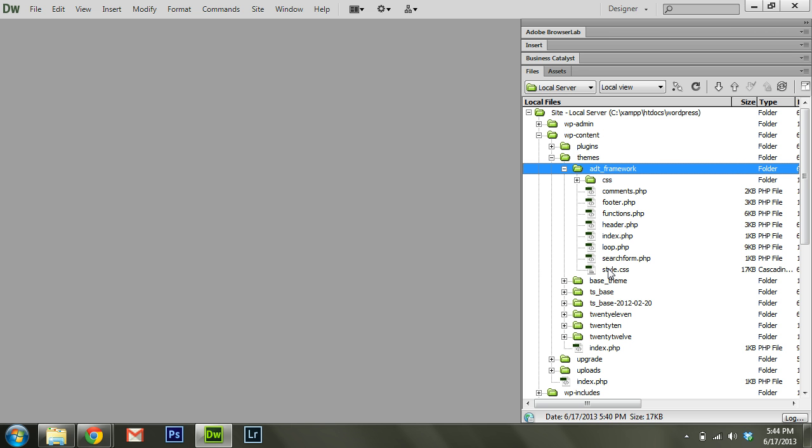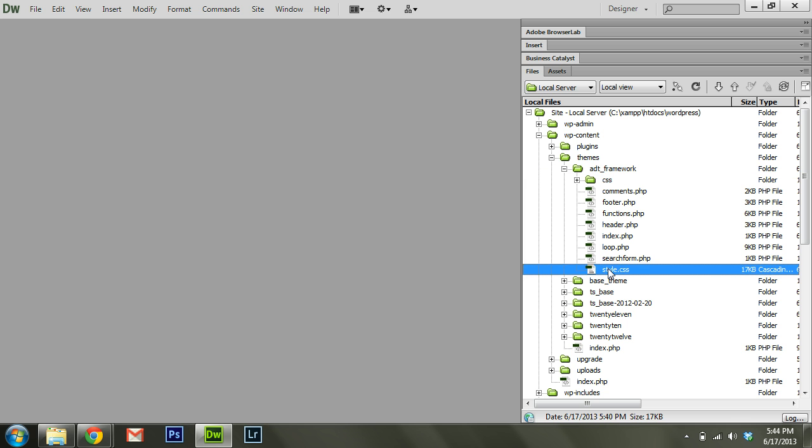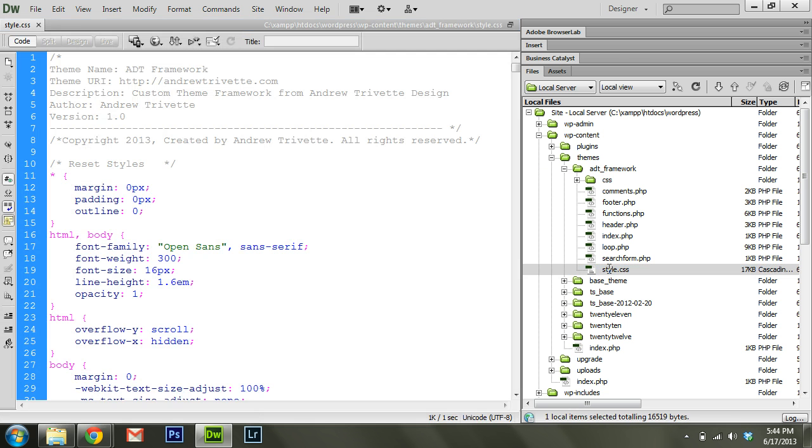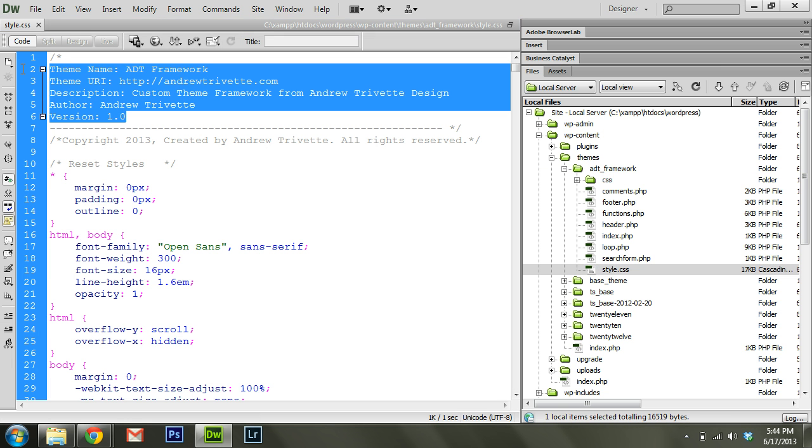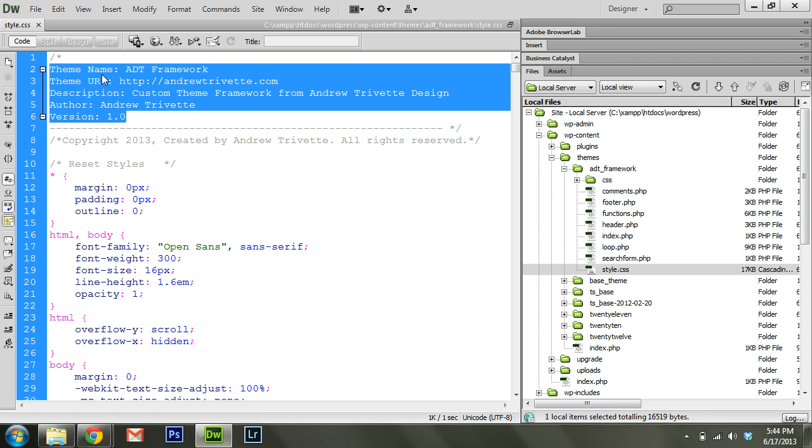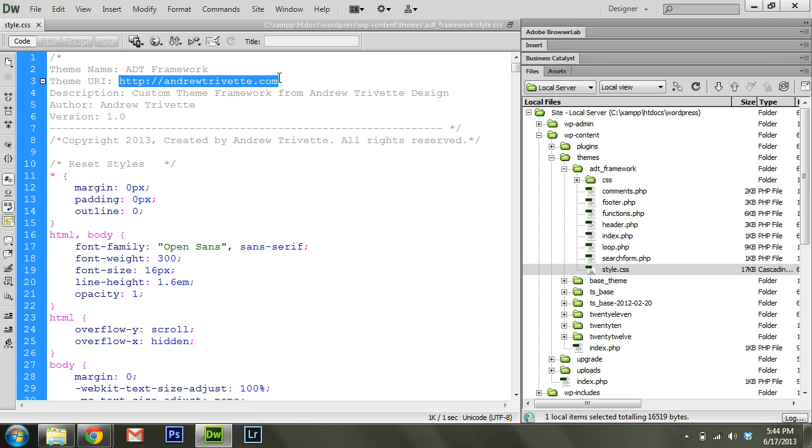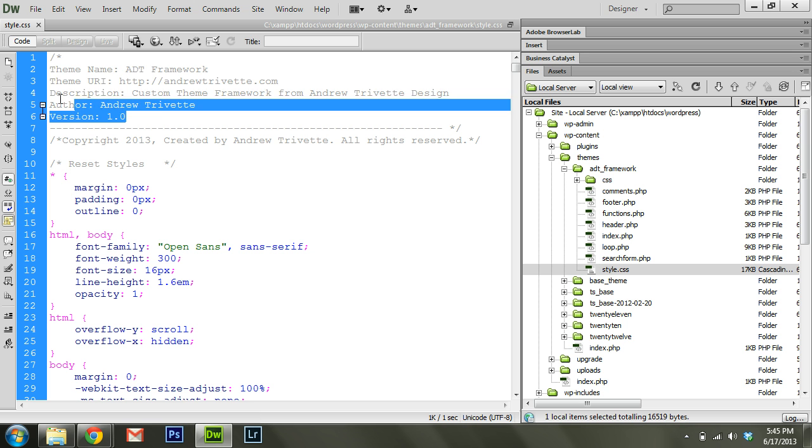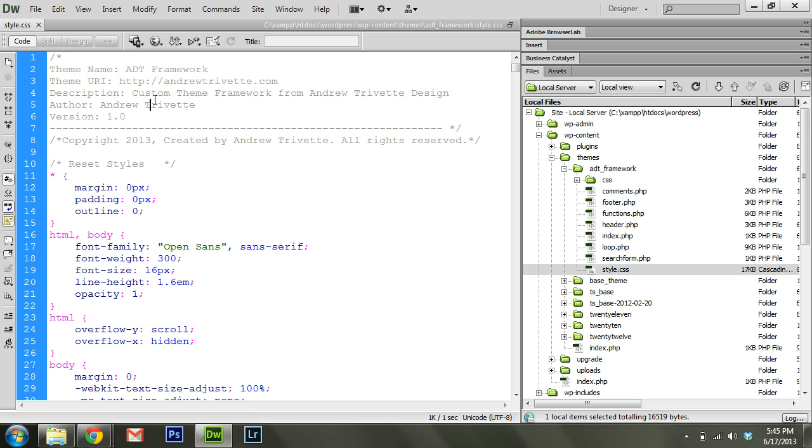The first thing is you always have a file named style.css, and it's going to have some information at the top. This follows a certain format that gives the name of the theme, the developer's URL, description, and things like that. This is expected to always be in the comments at the very top of style.css.